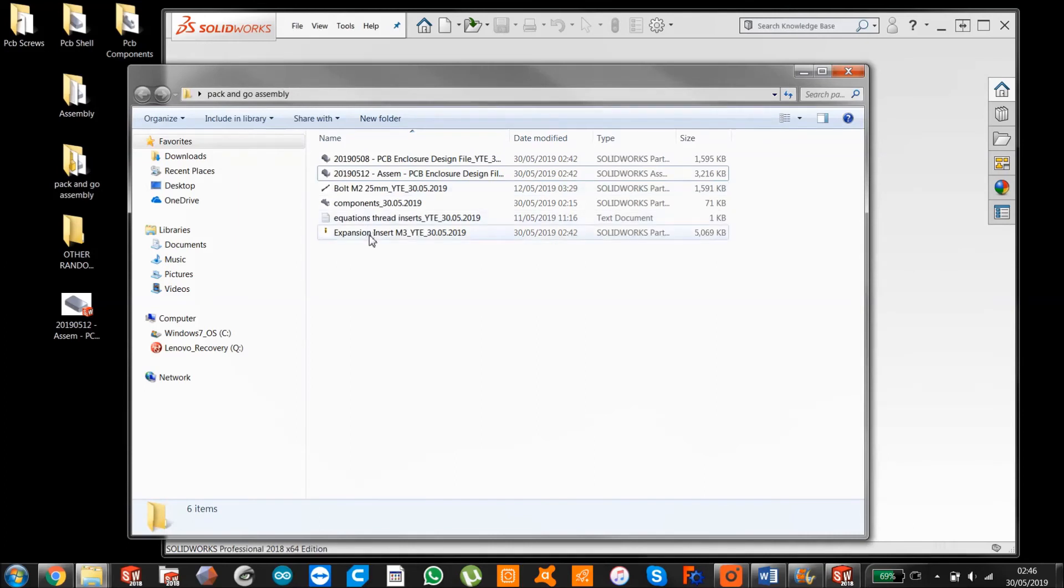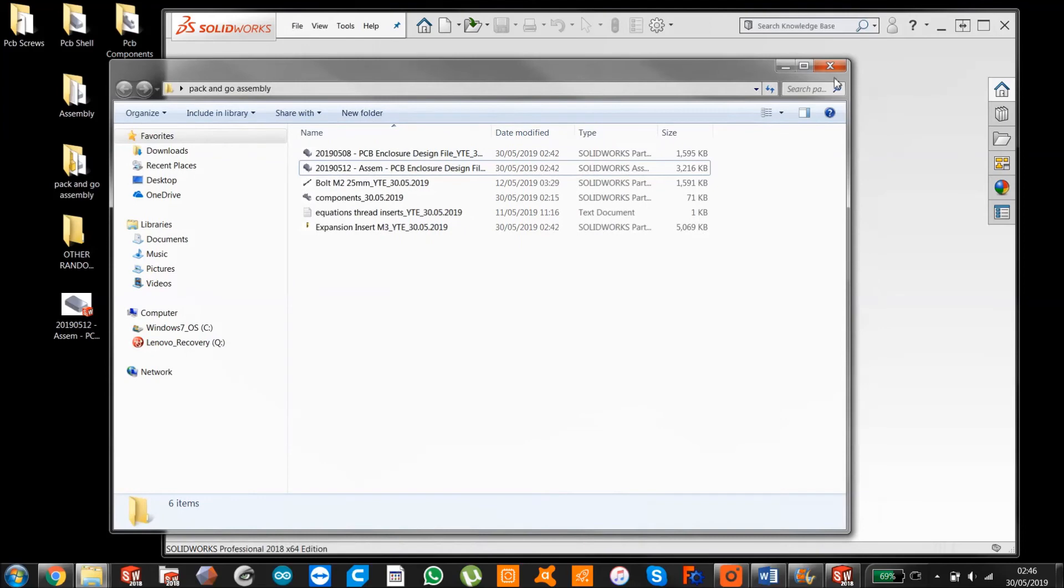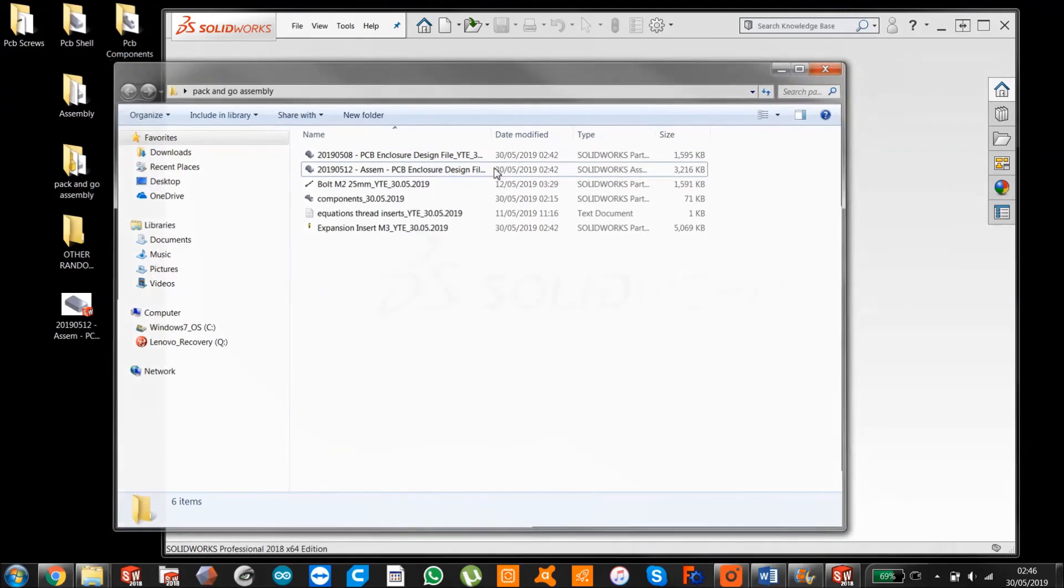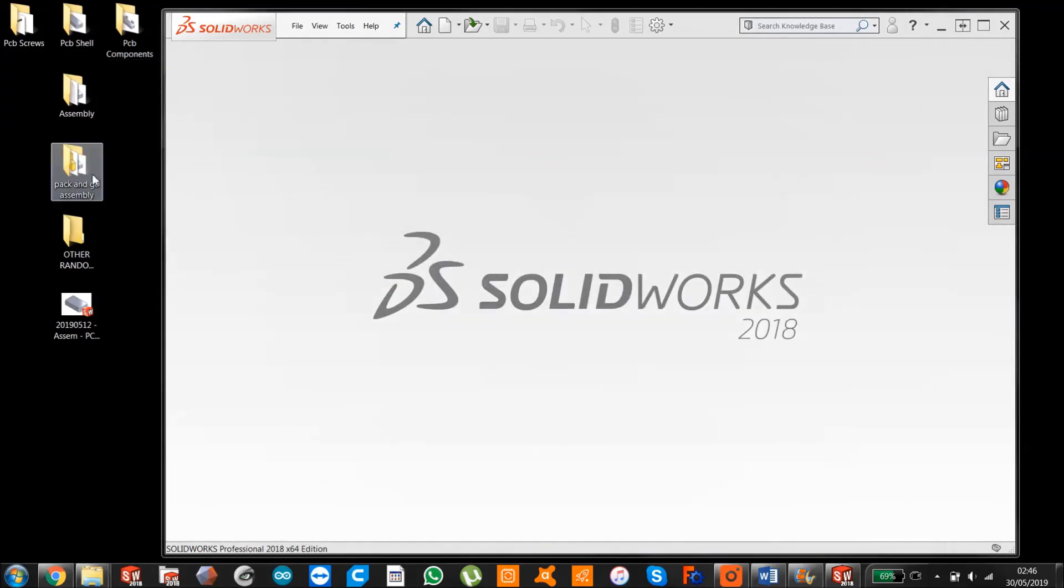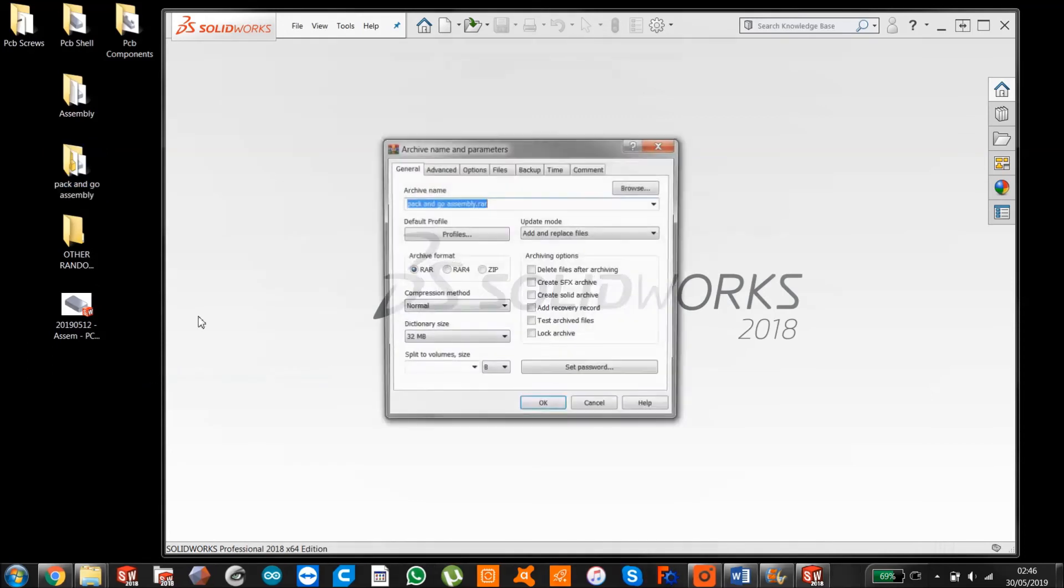So now if you wanted to email this to somebody and you wanted them to successfully open it up on their end, it's really quite simple. All you would do is presuming you've got some sort of zipping software on your PC or Mac, you would just zip it.